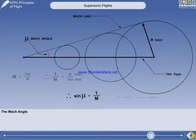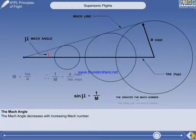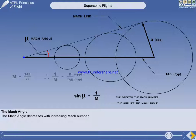The conclusion is that the greater the Mach number, the smaller the Mach angle. To put it another way, the Mach angle is inversely proportional to the Mach number. A written exam question may require that you remember that the Mach angle continues to decrease with increasing Mach number.